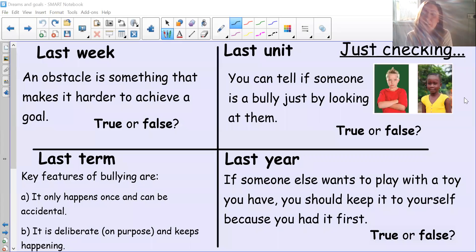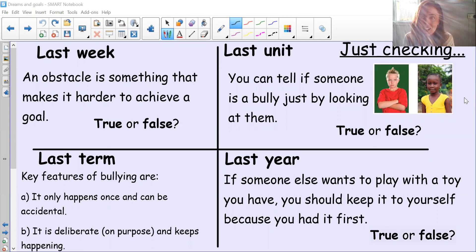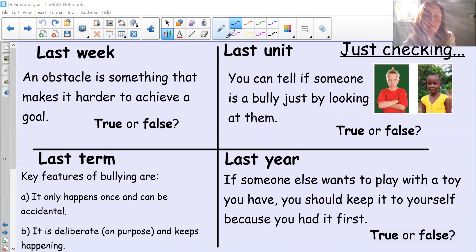Hello Year One, welcome to your PSHE lesson — last lesson of the day, and before we know it we'll be able to start relaxing and having a lovely weekend. So let's begin with our just-checking questions to find out what we remember.